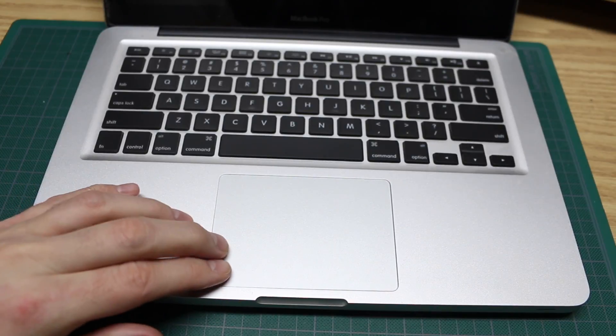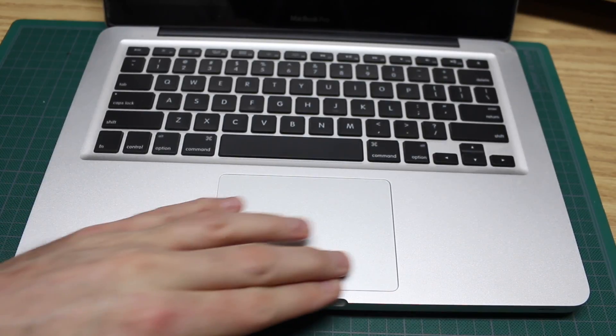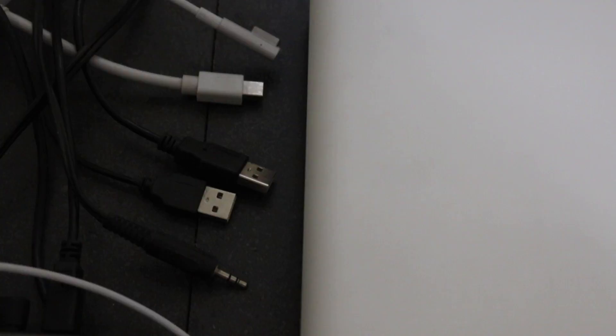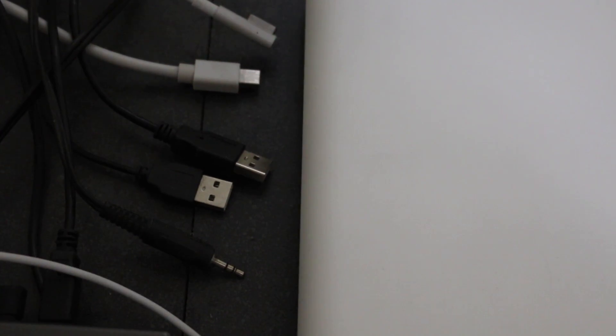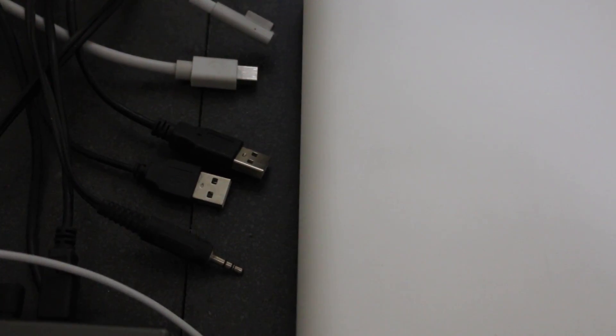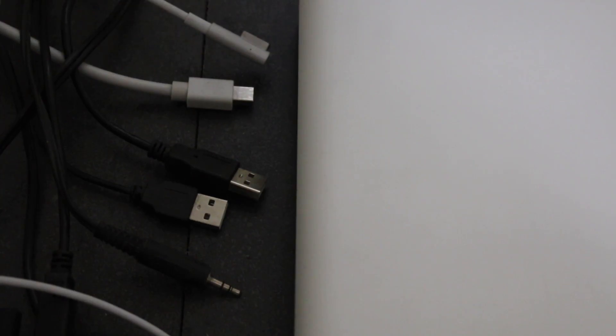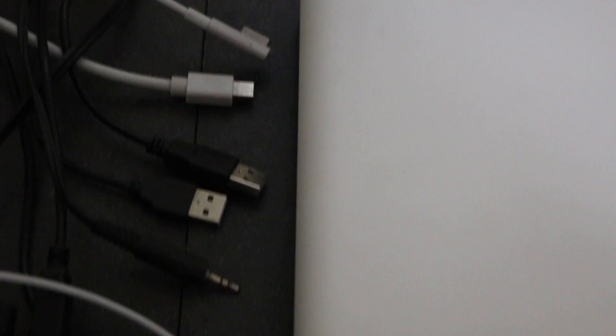So again with the case fully together the trackpad seems good. Now I want to get it set up on the desktop, plug everything back in and plug in the power and see how it works.